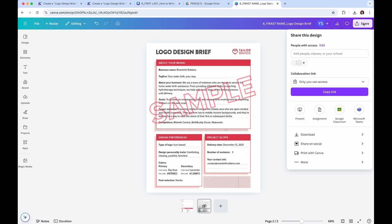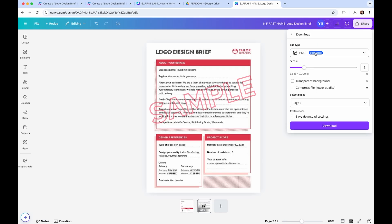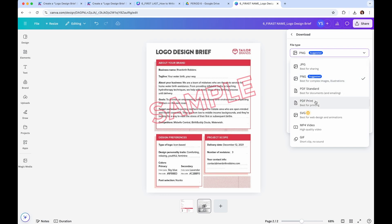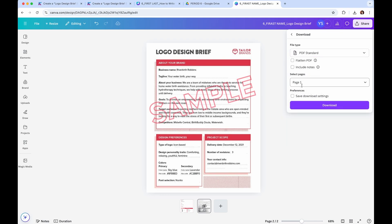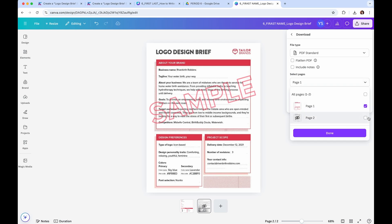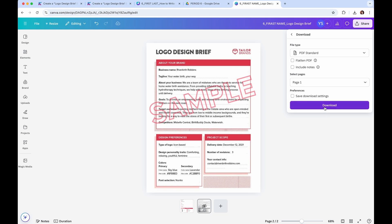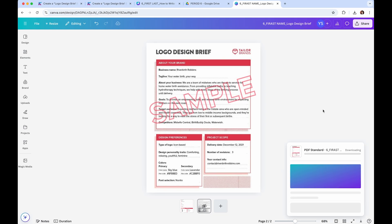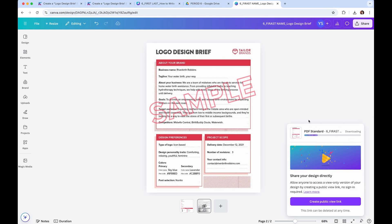Click 'Share,' then 'Download.' Make sure you do not select PNG because eCadence cannot read a PNG file. Select 'PDF Standard.' Select page one — if you didn't hide the sample page it will give you an option for page two, but you only need page one. Click 'Done,' then 'Download.'